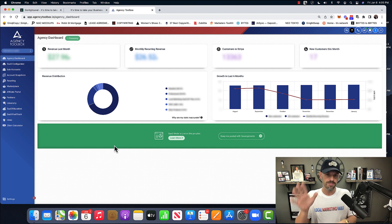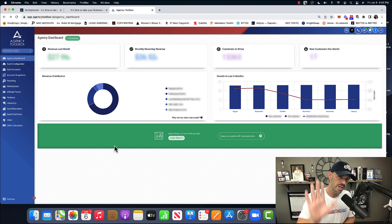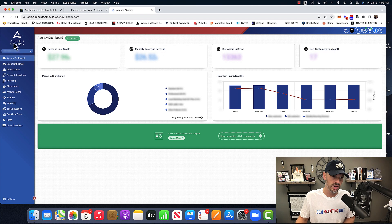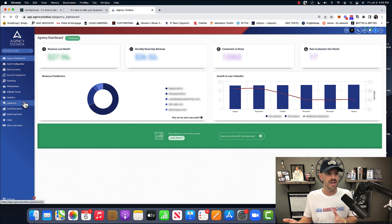But whatever it might be, this is what it looks like. All right? So on the left side, you have your dashboard. You can configure something called SaaS mode. You have all your sub-accounts.